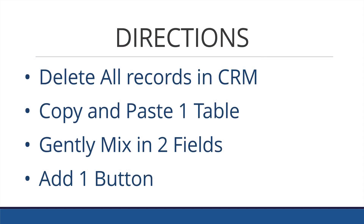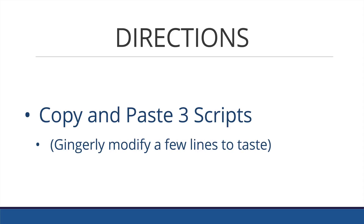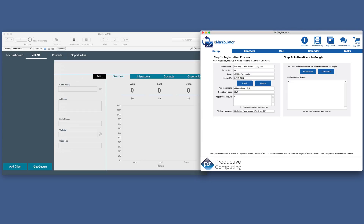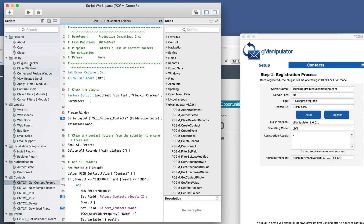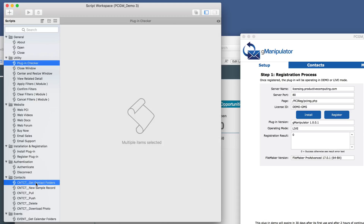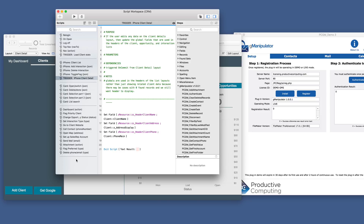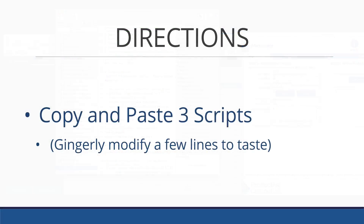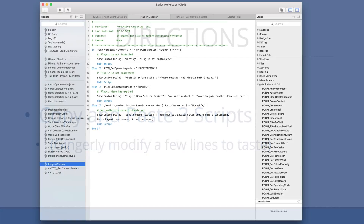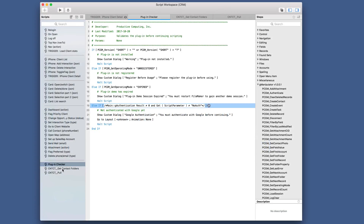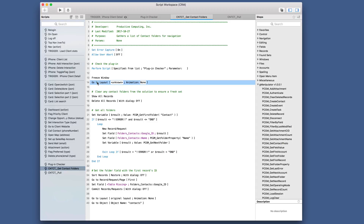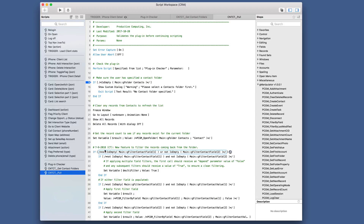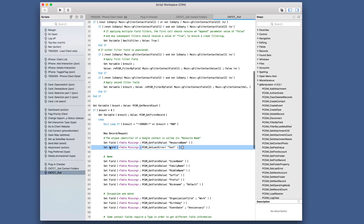Our fourth step is complete. We are ready for the next step, which is to copy and paste three scripts. We are going to copy these three scripts from the demo file: the plugin checker, the get contact folders, and the contact pull scripts. So we copy those, go to our CRM, and paste. We have pasted in the only three scripts we need for this step. It did say to gingerly modify a few lines, so I will do that now — very minor changes, just looking for anything that might need a field name changed or maybe a different layout from what was used in the demo file, which we can see very clearly. So I'll make those changes.